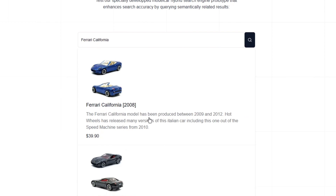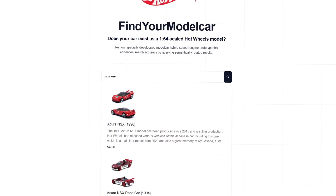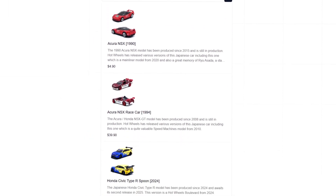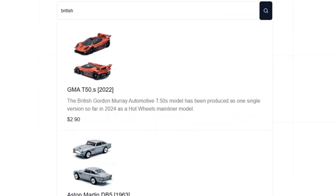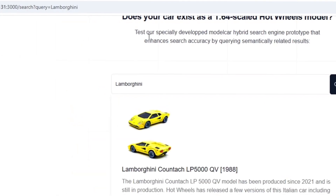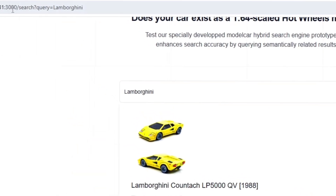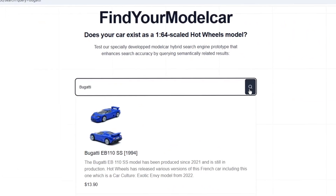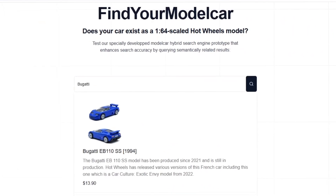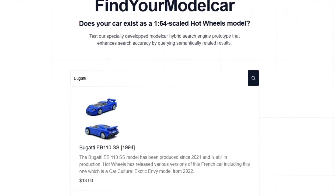But if everything is spelled correctly, the full-text search database will help and display the correct description. Each vehicle is labeled with a picture, the name of the car, and its year of release. There is also a description with information about the model as well as the approximate value. The search term is displayed in real time at the top of the URL.